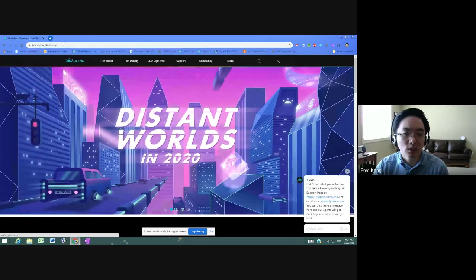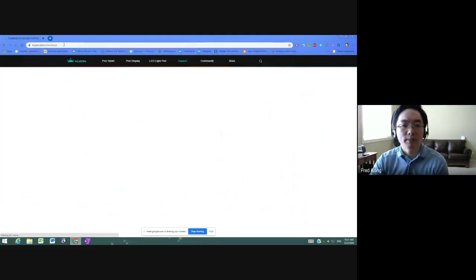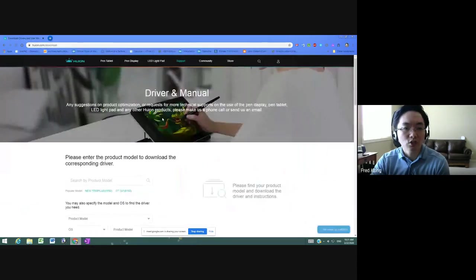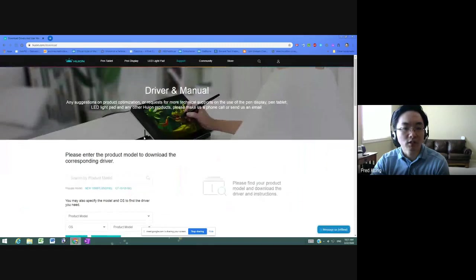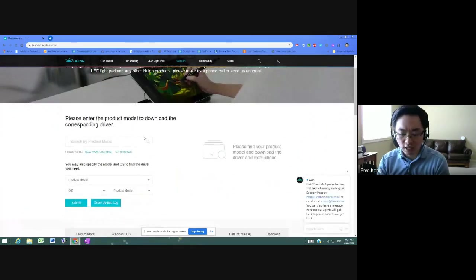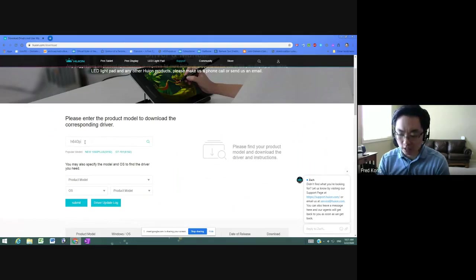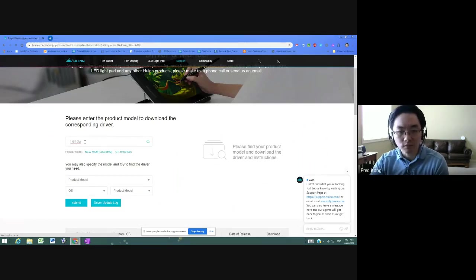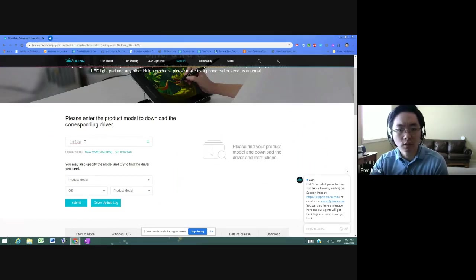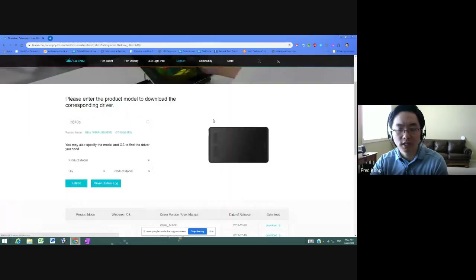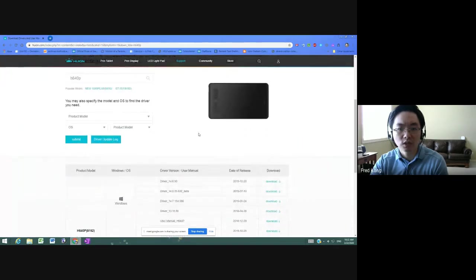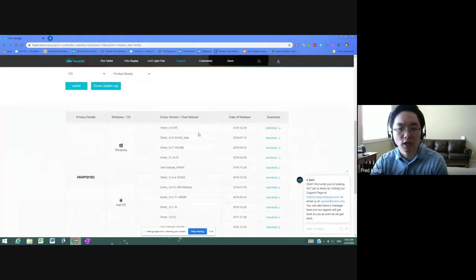And this is the page that we want, where it says driver and manual. All we have to do on this page is type in the product model number, which is H640P, and then just press enter. And there is the image of your exact Huion drawing tablet. We just keep scrolling down until we see the list of drivers.